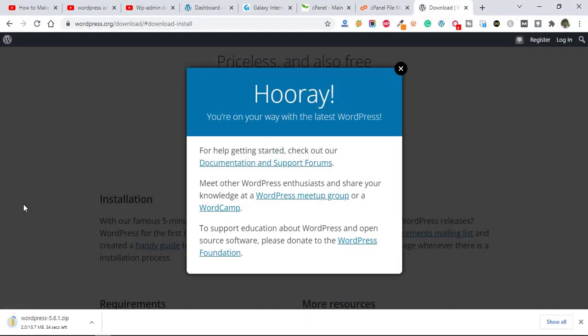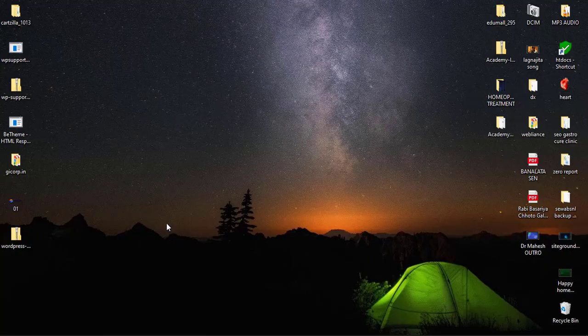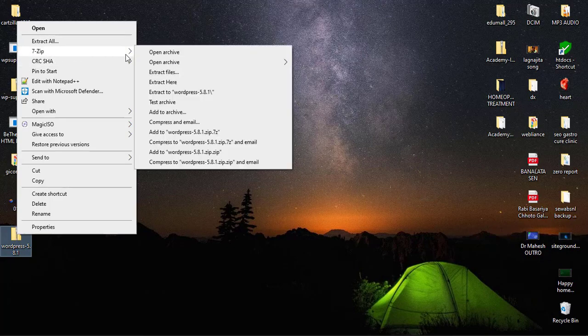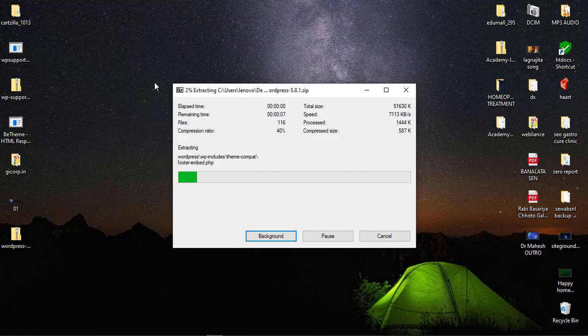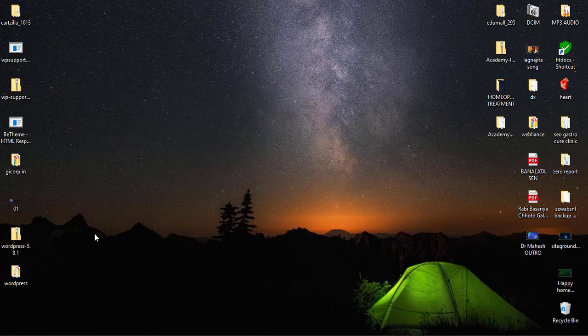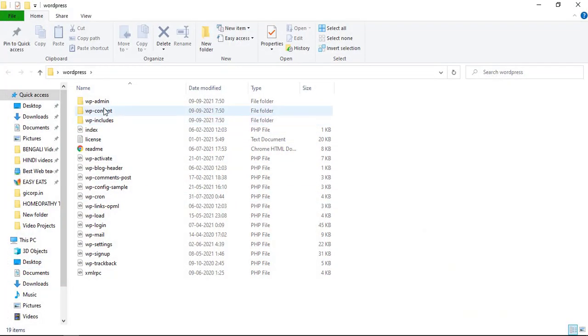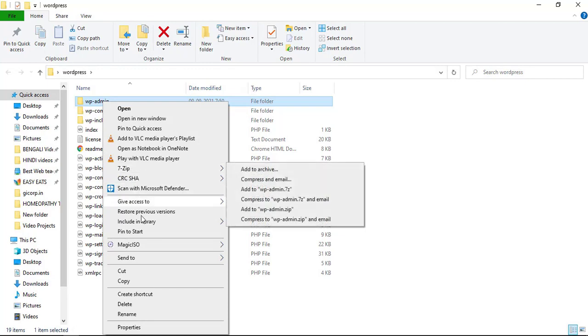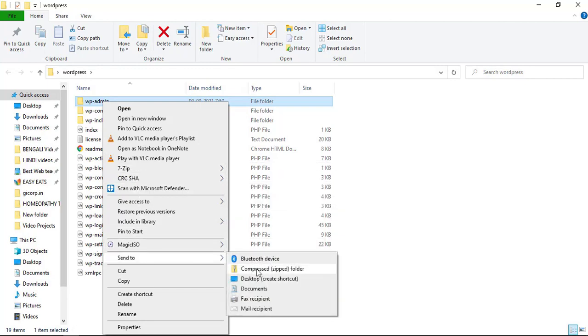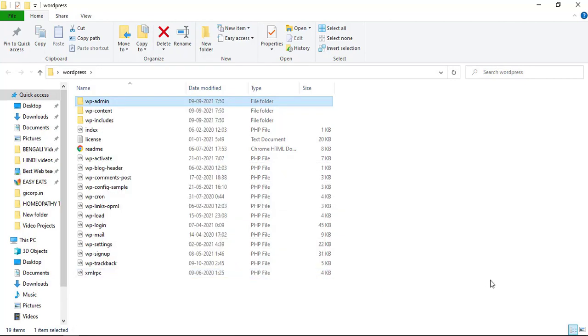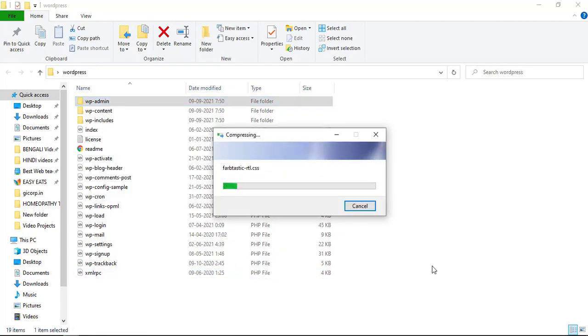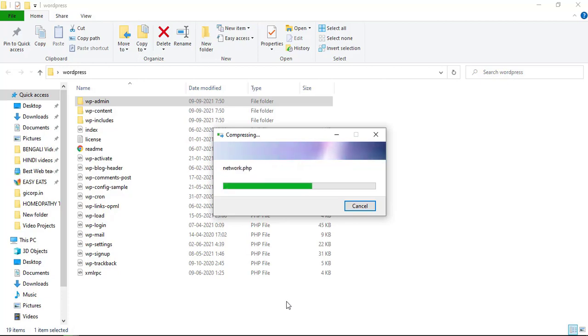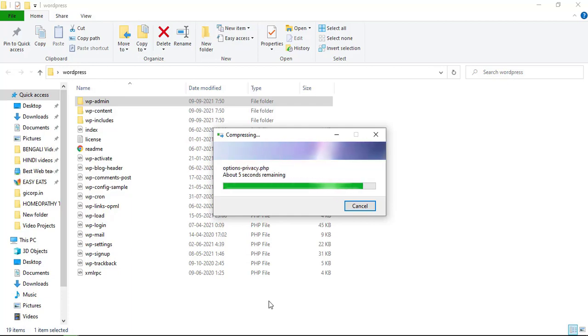After download, just extract all these files here. Click on download and then zip the wp-admin folder.